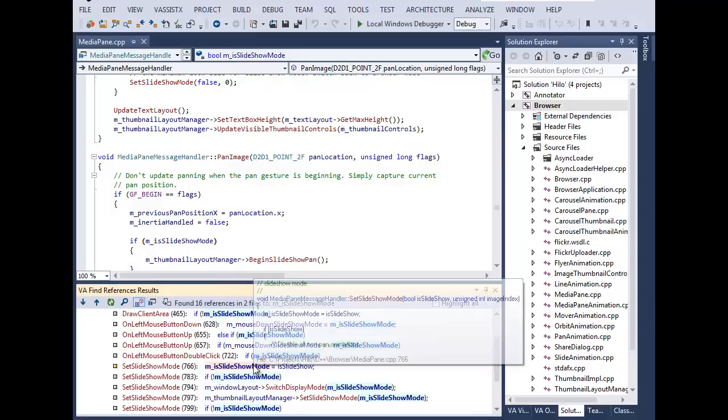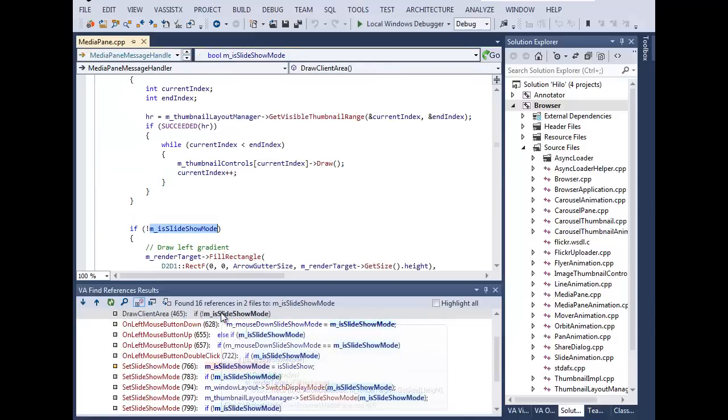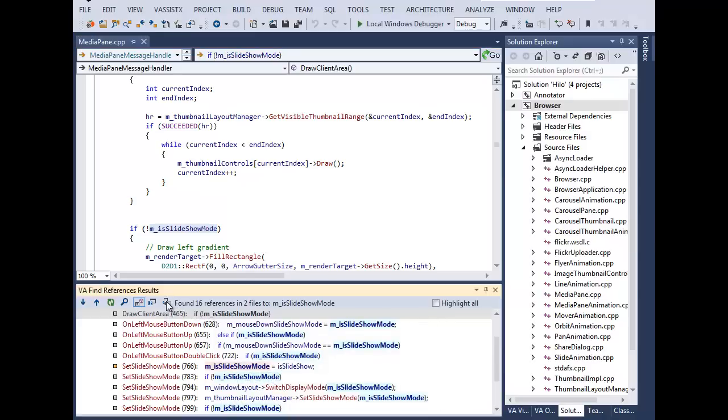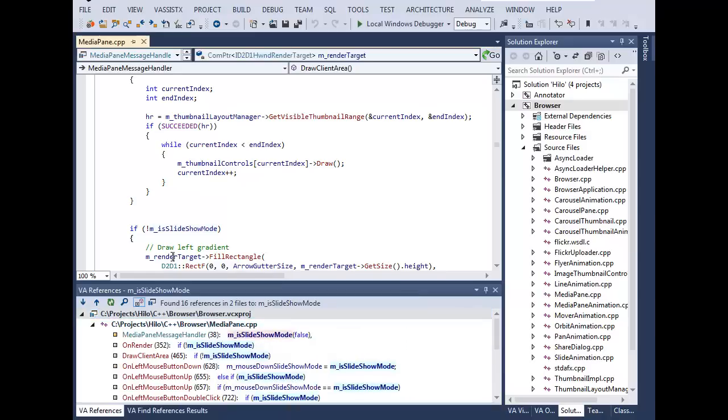Hover over a result to see its location and context. Clone the results to maintain the list in a separate window while searching for other symbol references.